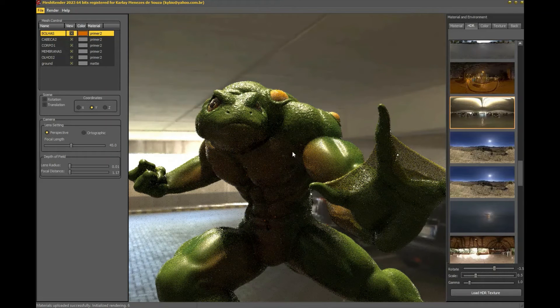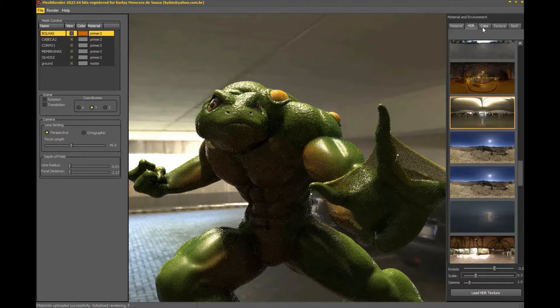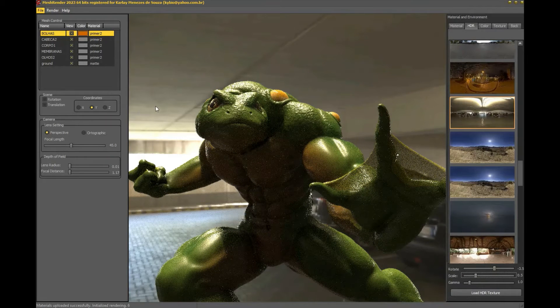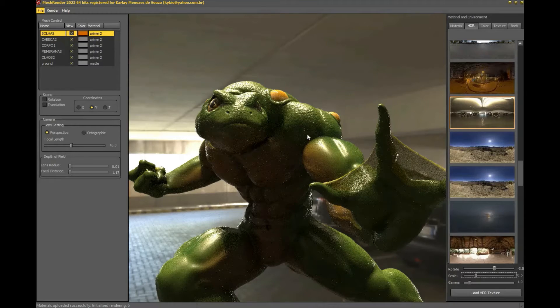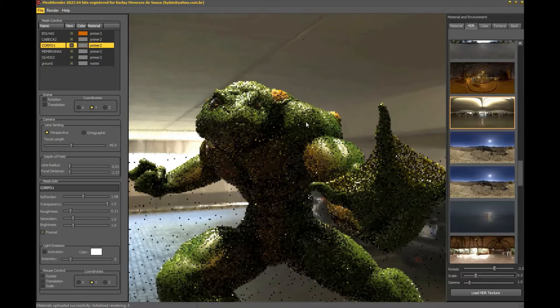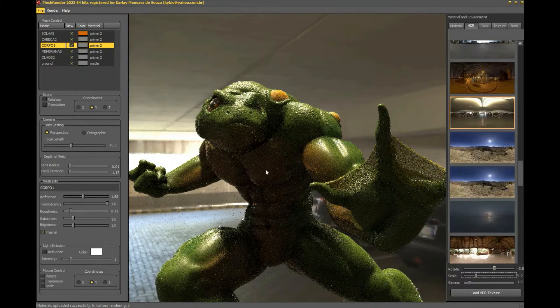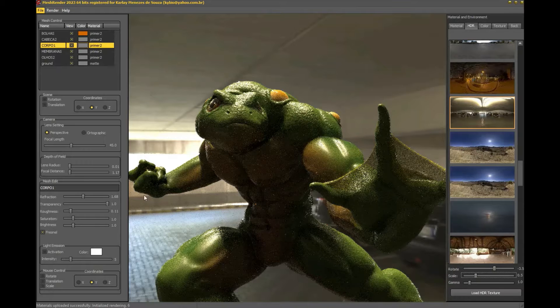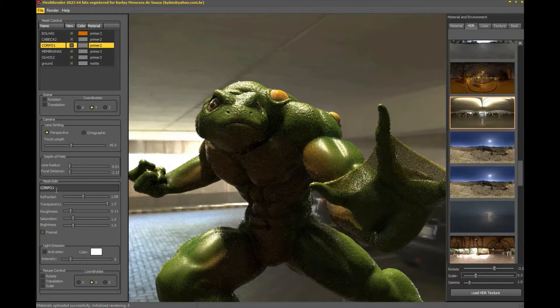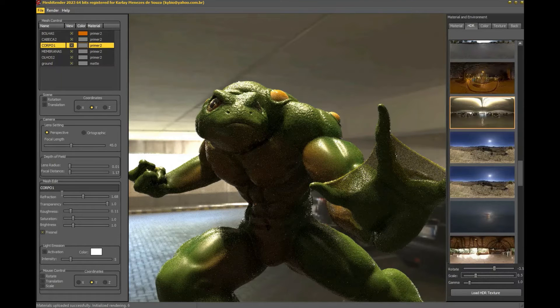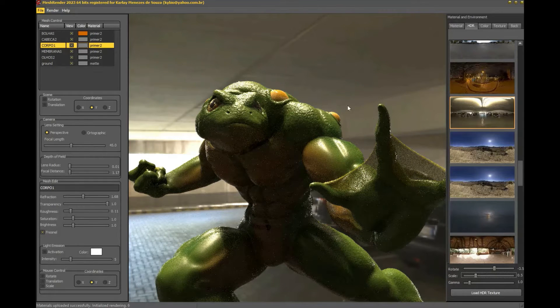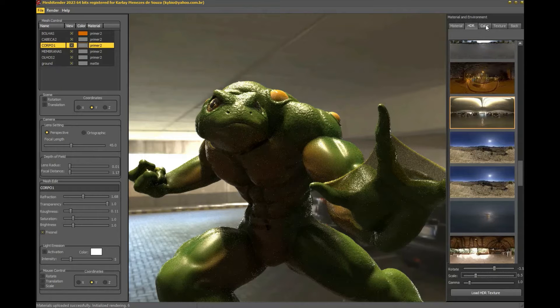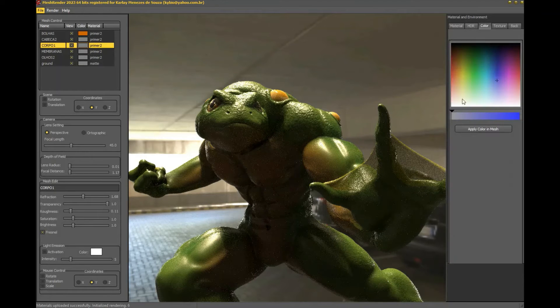By double clicking on the character's body, we select it and a new material editing menu opens with all the data of the selected mesh. I like to use the primer as a starting material, as it is not overly shiny and not so opaque to start creating a new material.